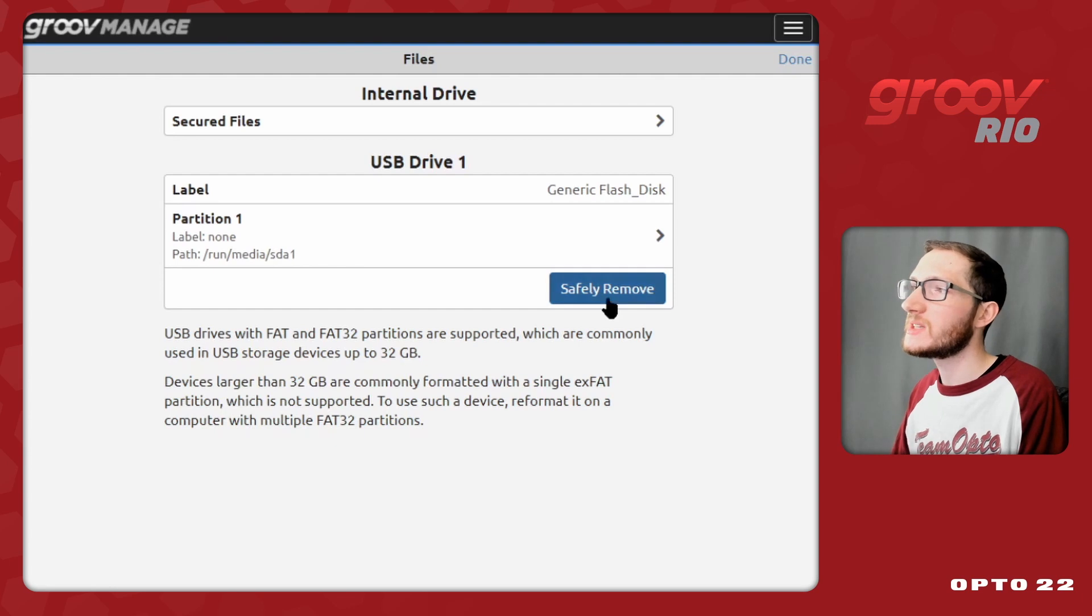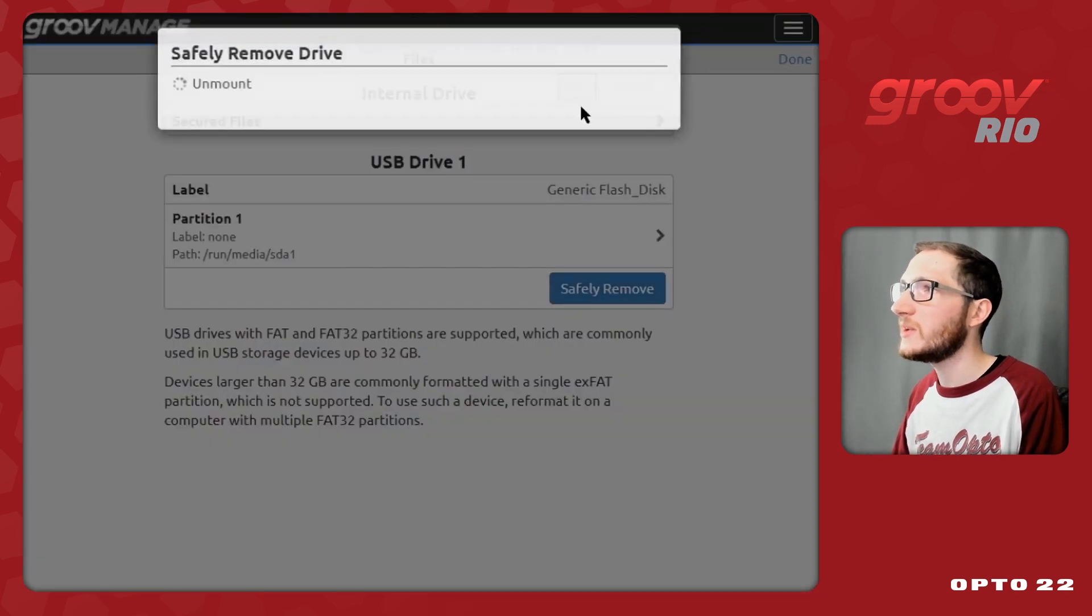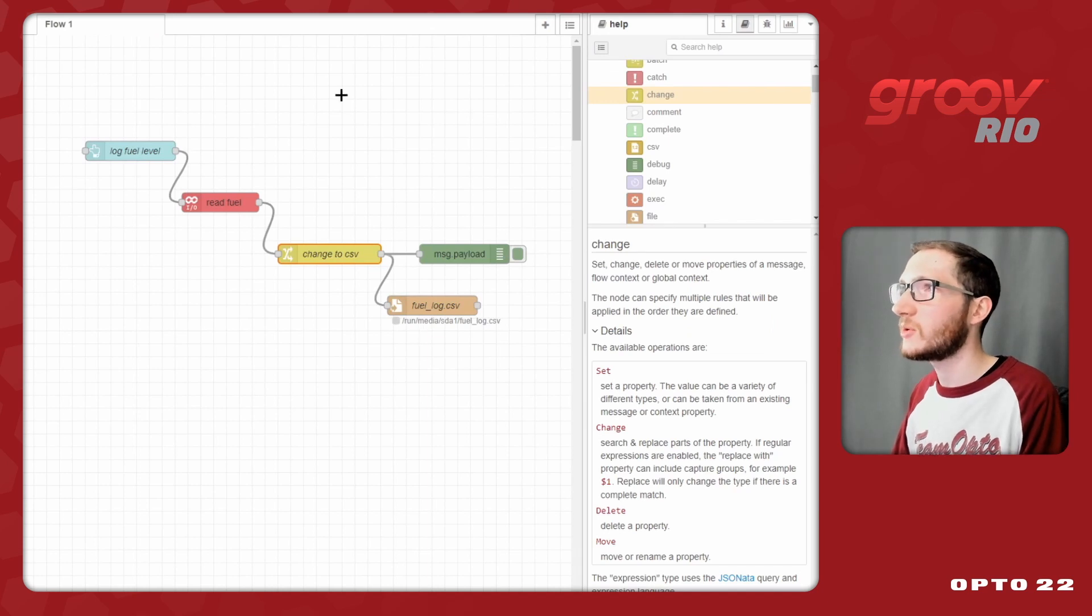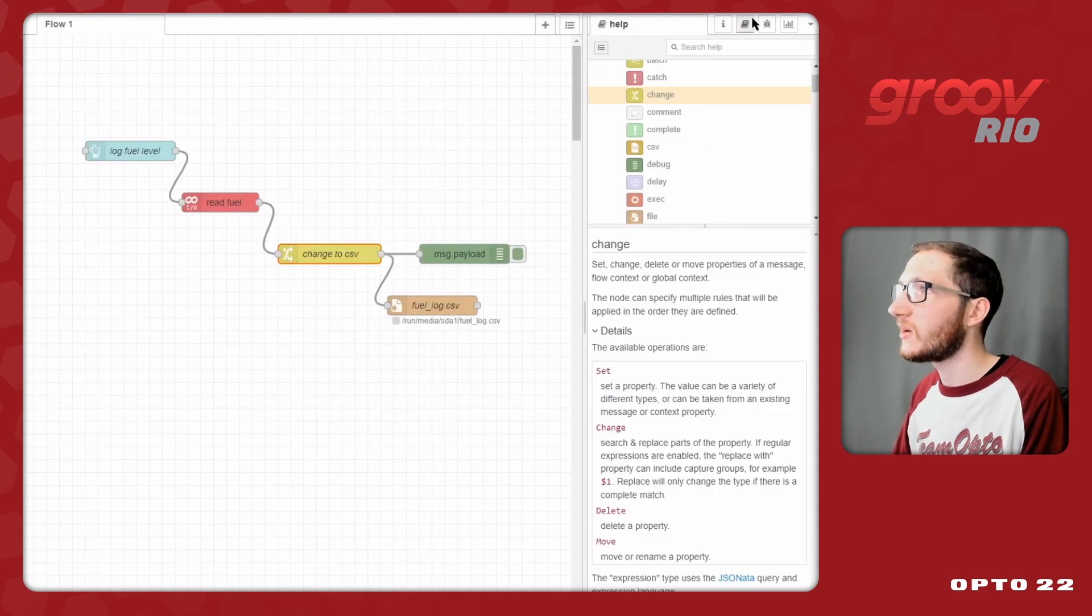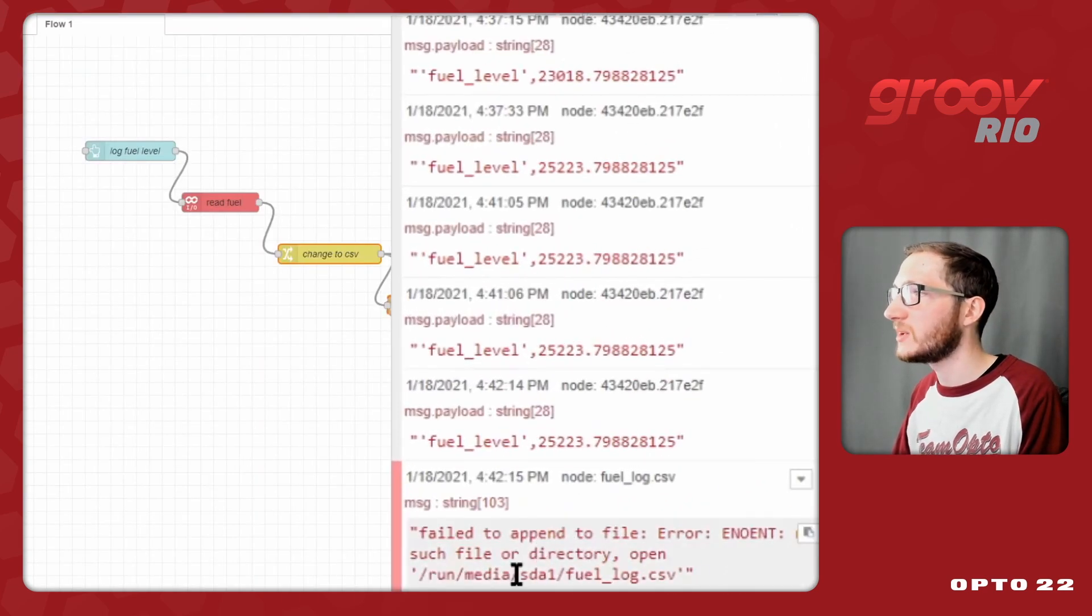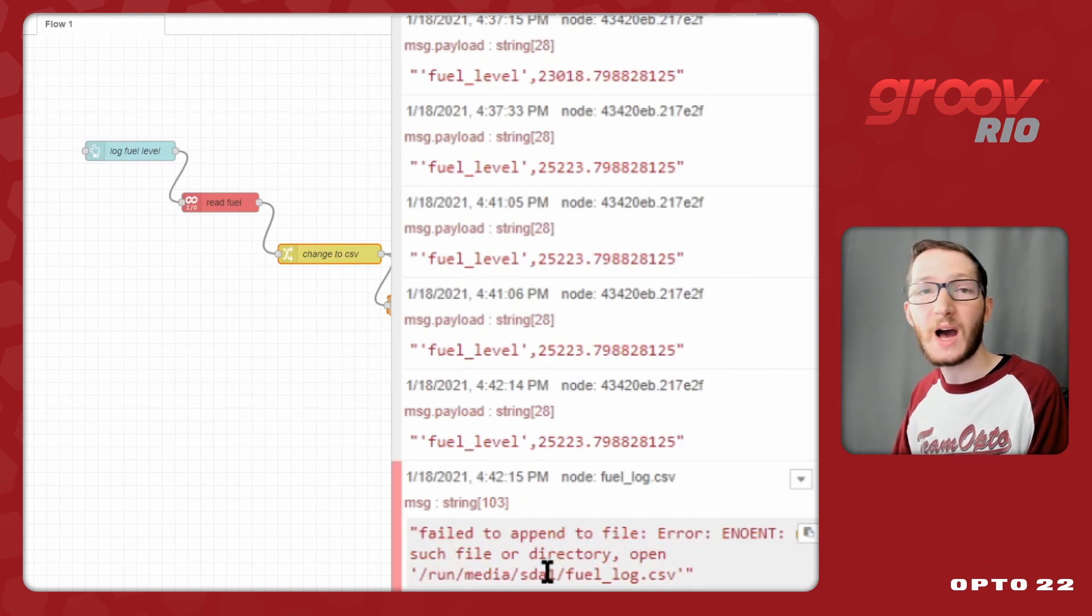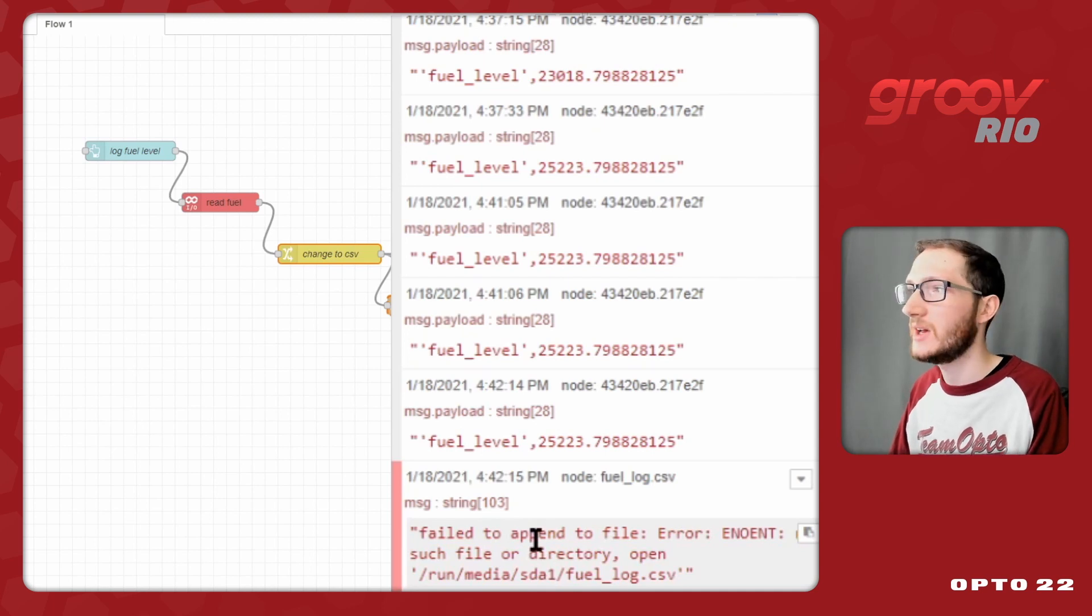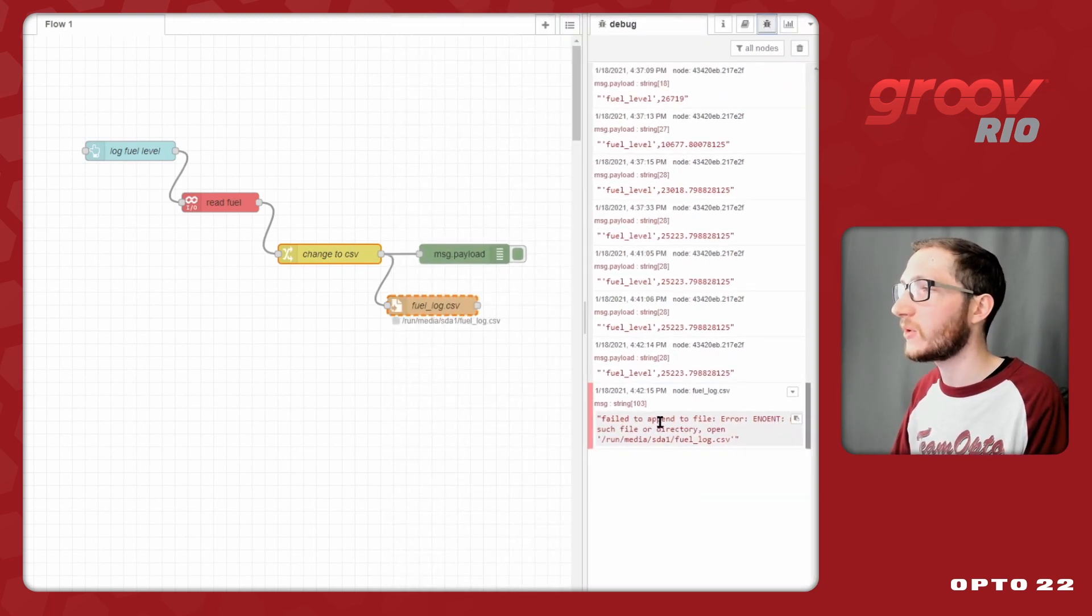One other thing to note, is if I do come here and safely remove, and unmount the device, if I were to go back into Node-RED and try to create additional logs, let's just give that a go, you'll see that we're going to get an error over here in the debug pane, since that endpoint no longer exists. Even though I haven't physically removed the drive yet, I have unmounted it, and Linux cannot find its way to that file path. So just be aware of that before you go ahead and start unmounting things.